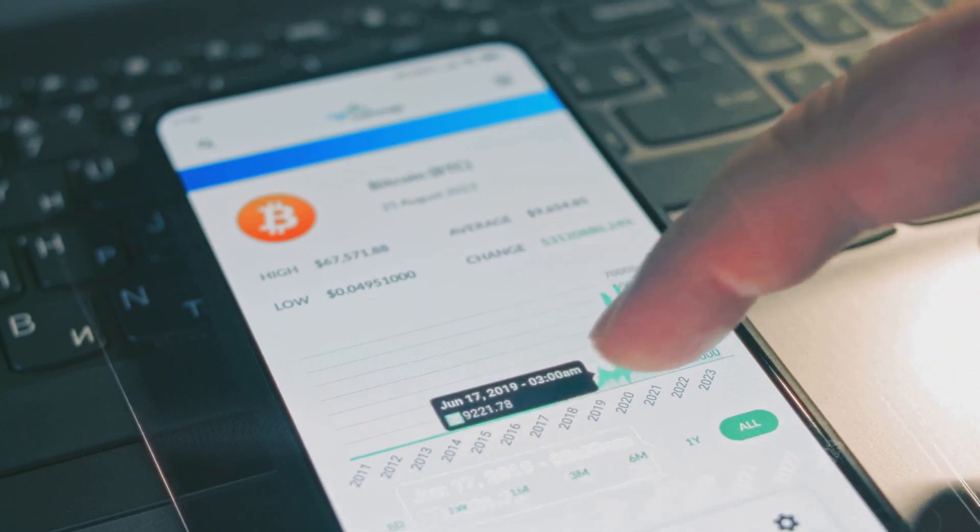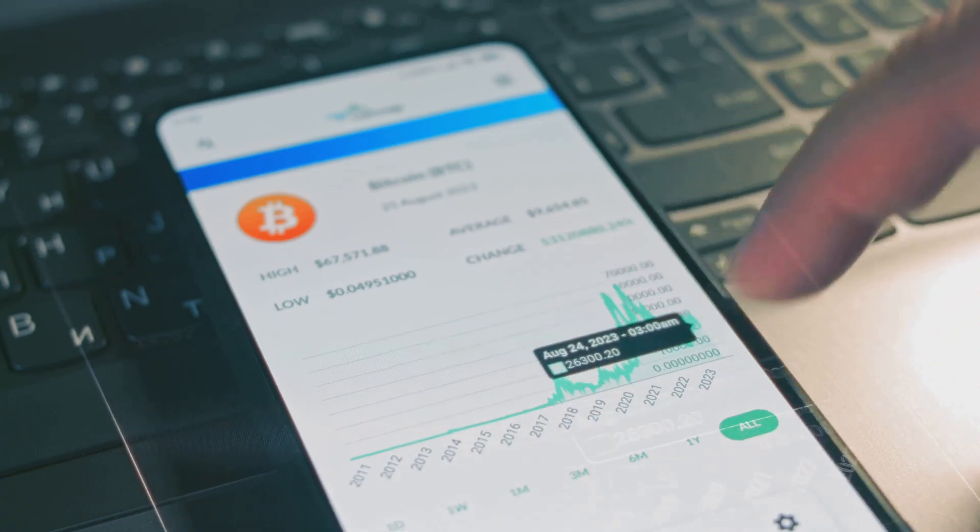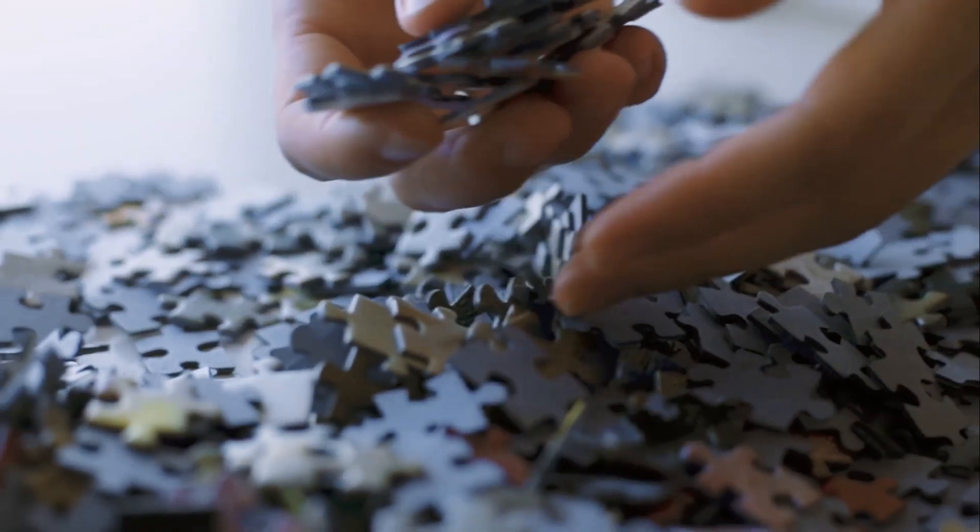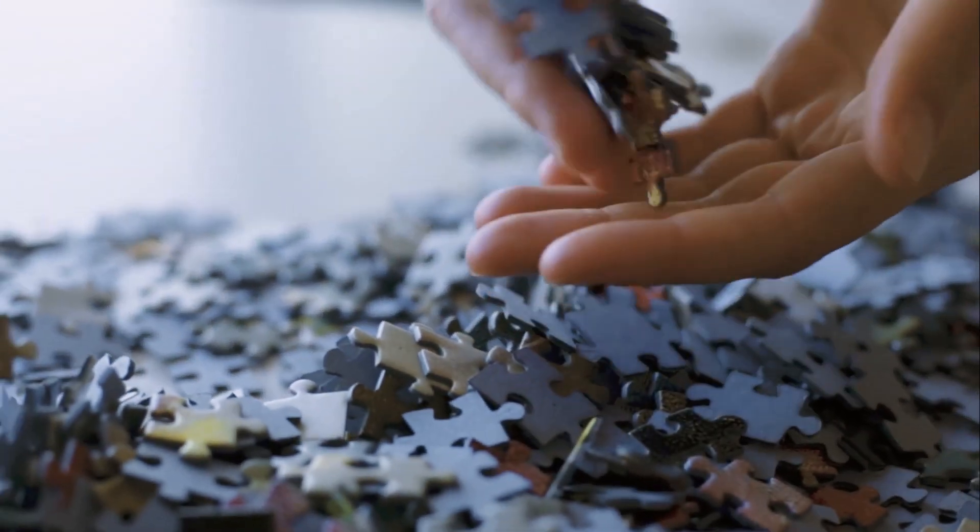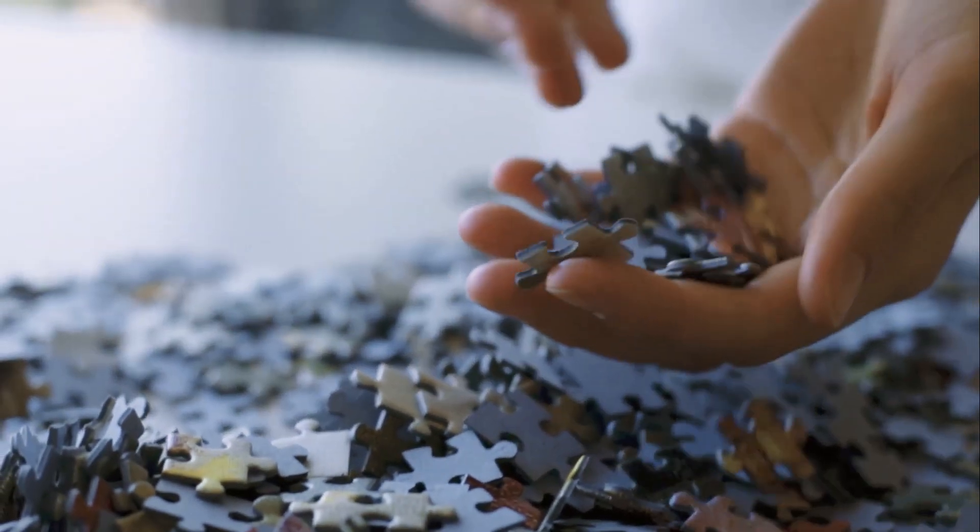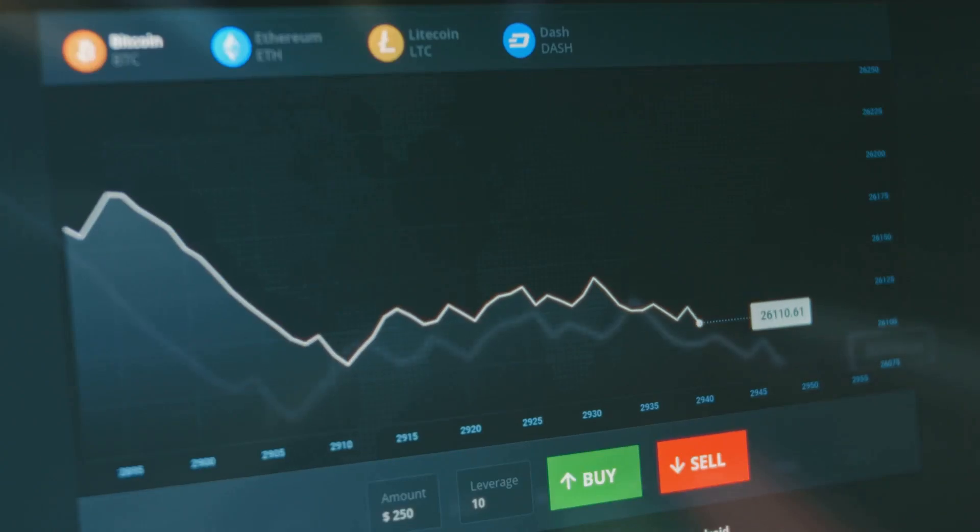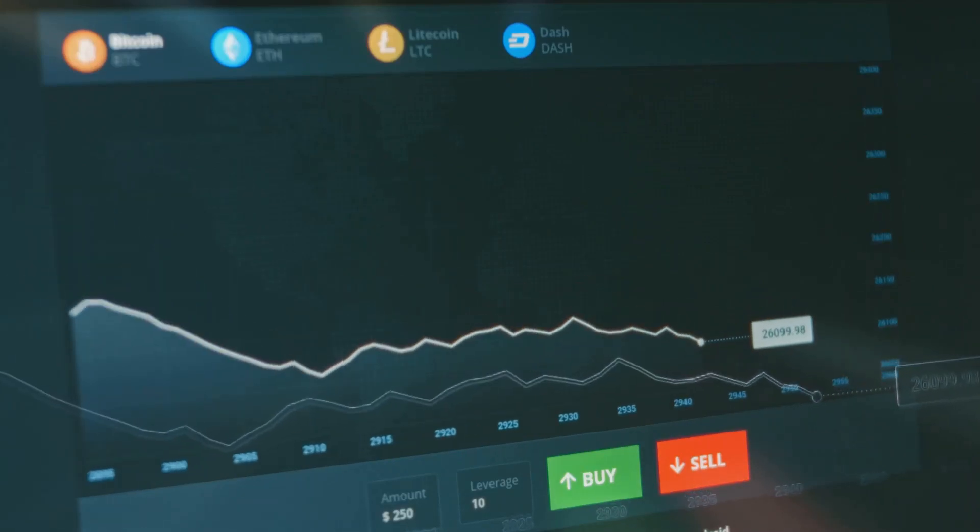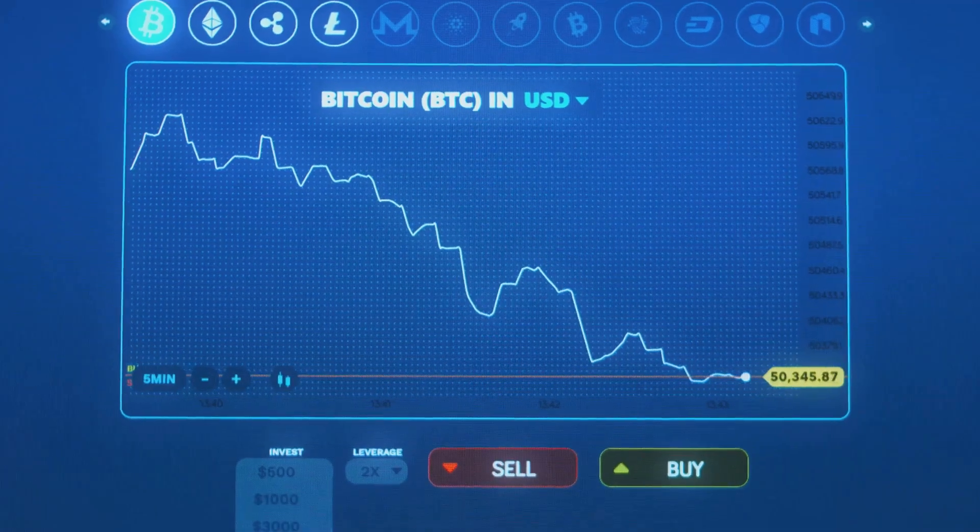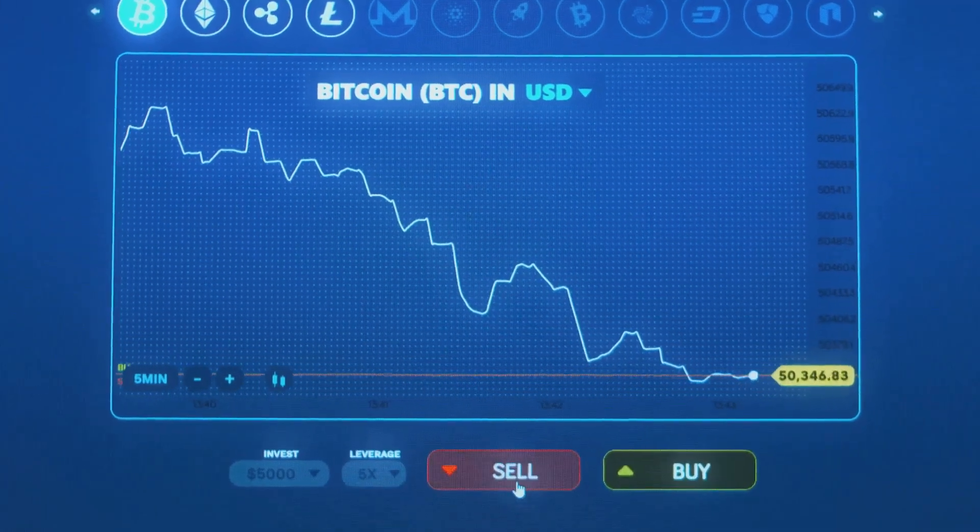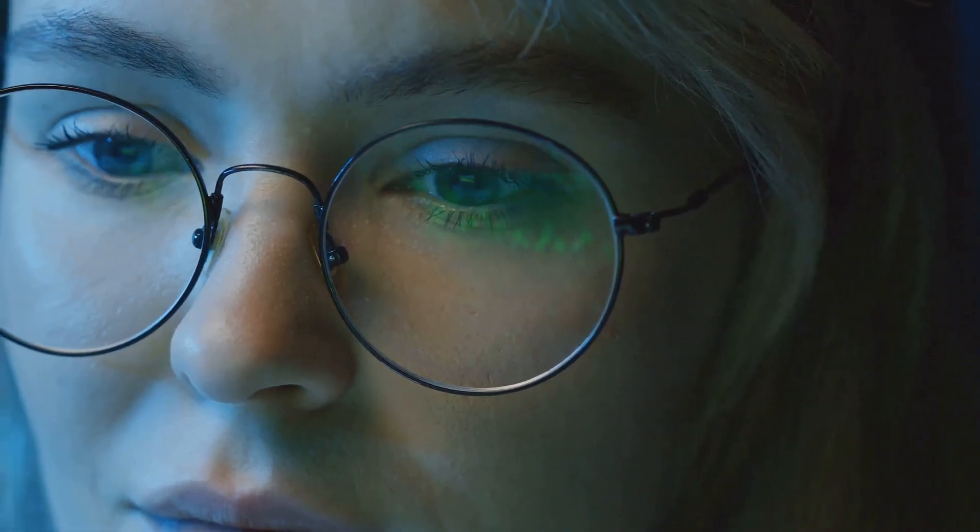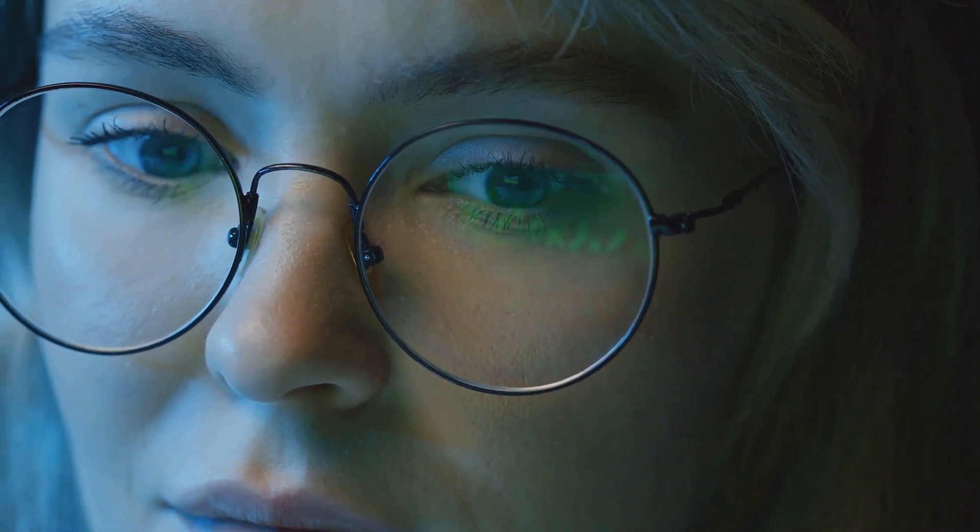I hope this helps you navigate CoinMarketCap and CoinGecko with confidence. Smash that like button, subscribe, and hit the notification bell for more videos. Comment below on which metrics you find most useful. Check the description for additional resources. Thanks for watching, and I'll see you in the next one.